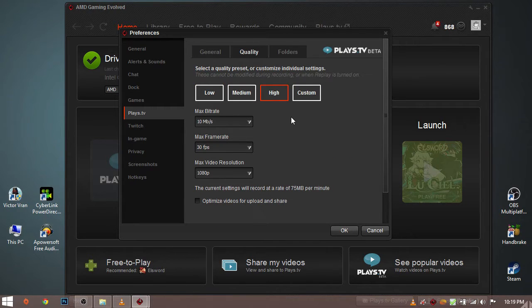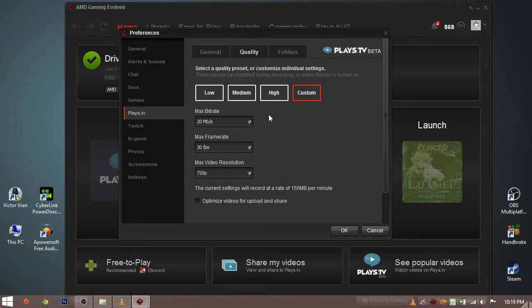You can use these three settings or make a custom one according to your hardware or the quality you want. I'll show you the best settings to record your gameplay for your hardware.